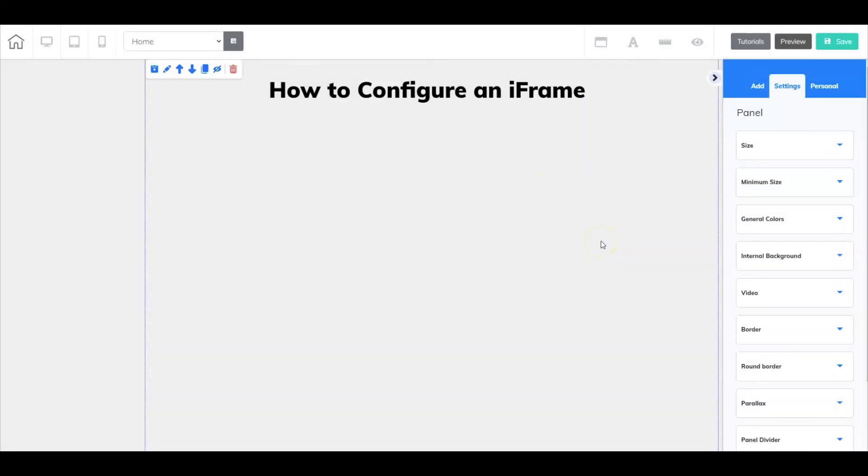Hi everyone, I'm Frankie Mendez with Builderall team. In this video, I'll walk you through how to configure an iframe element inside Cheetah.